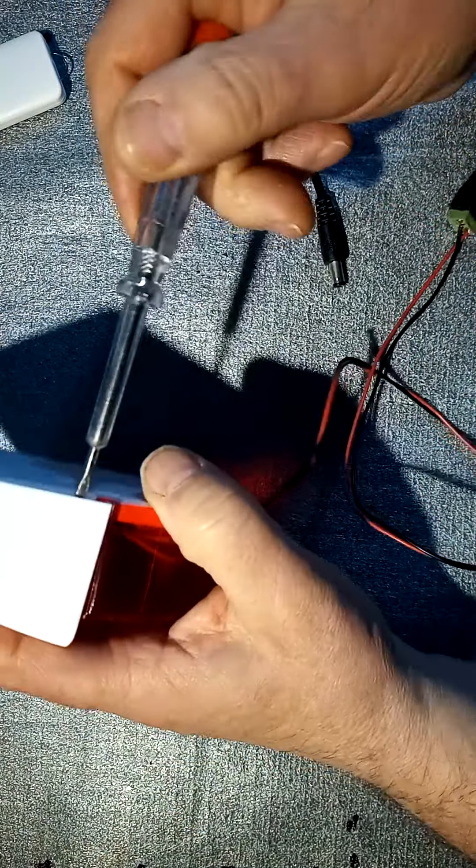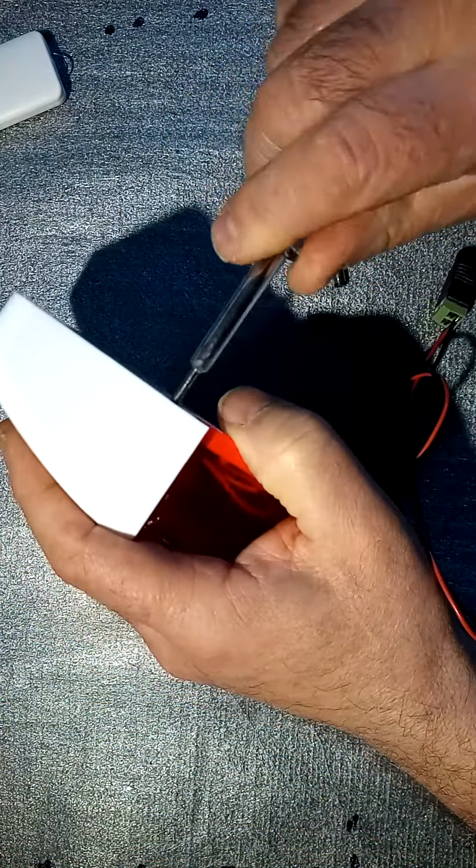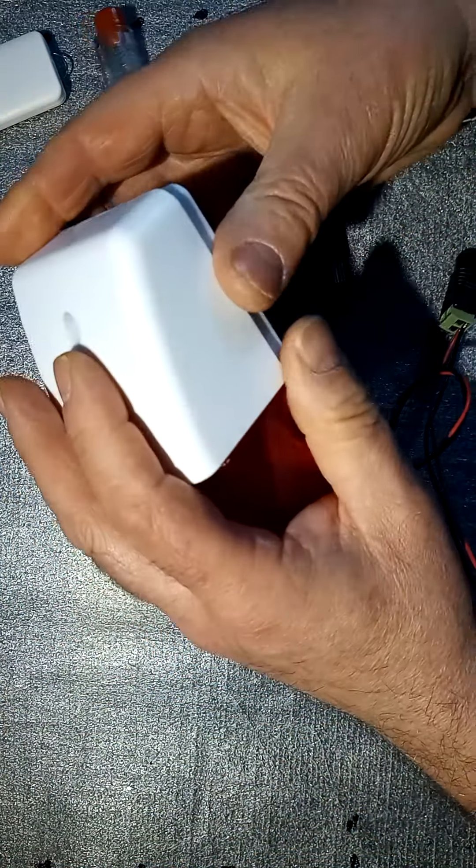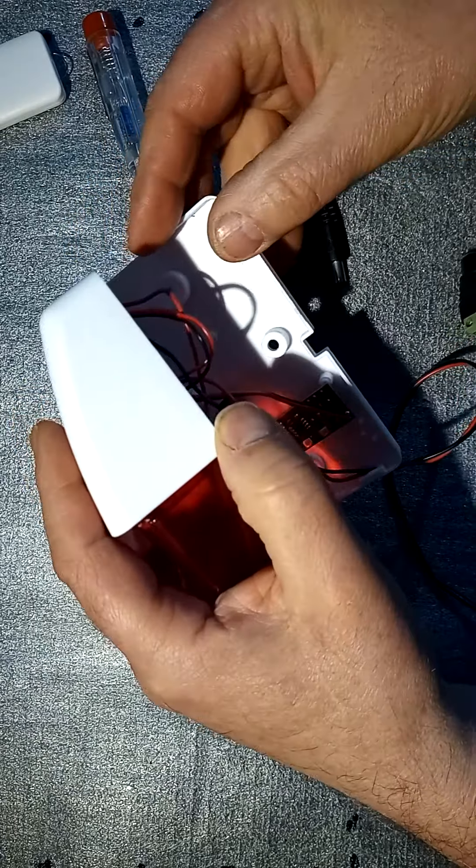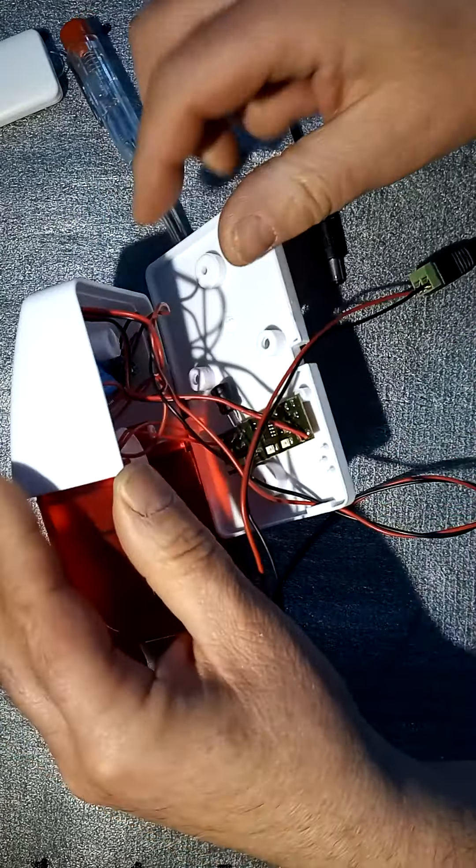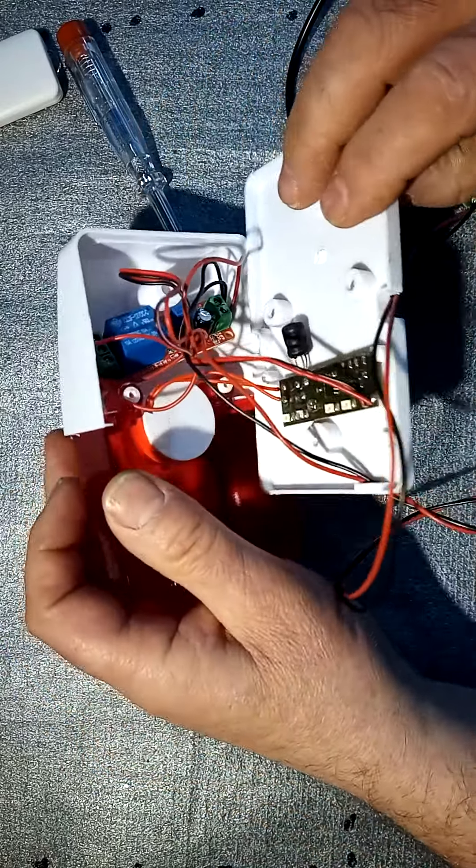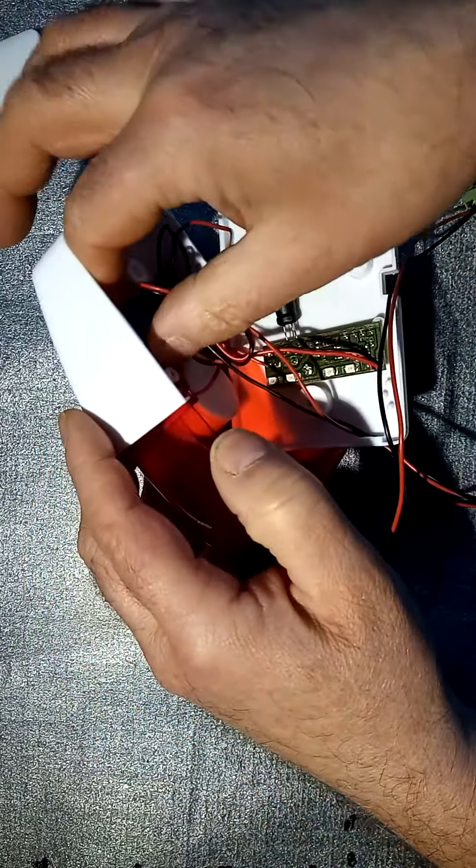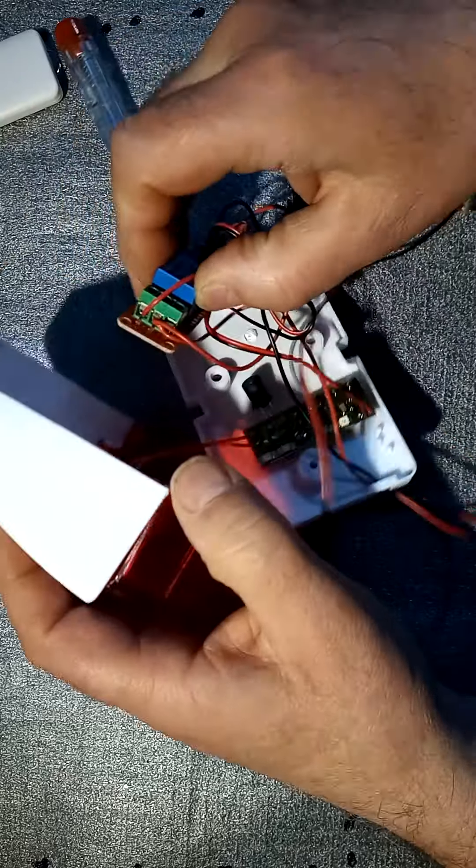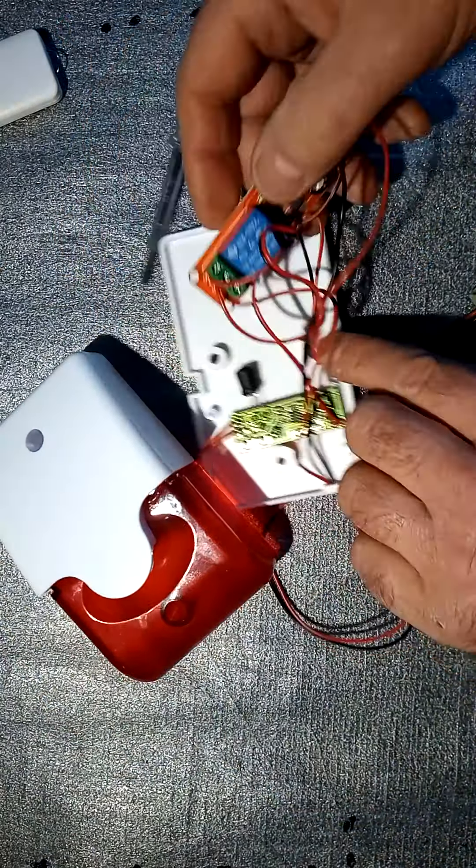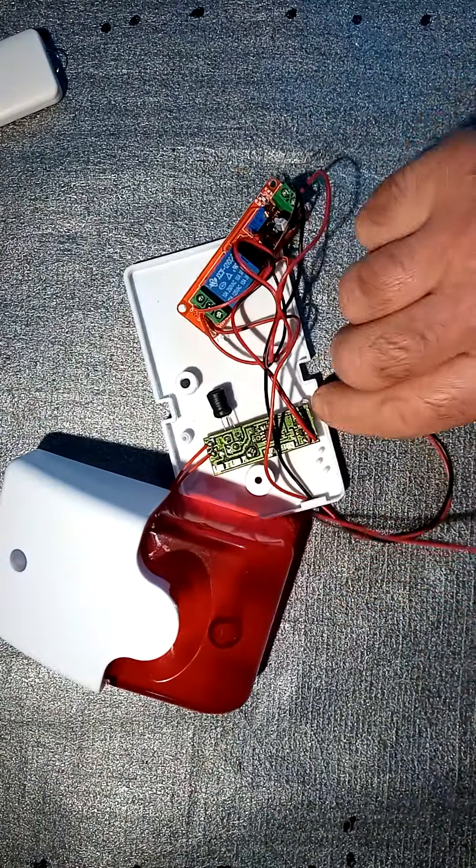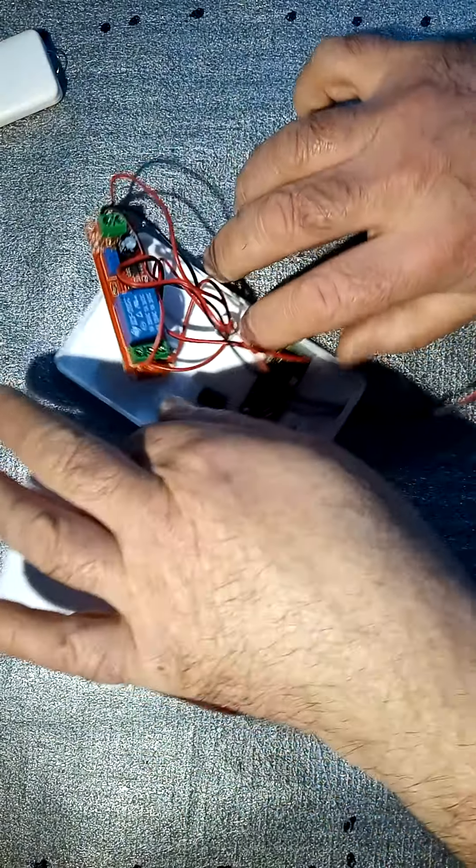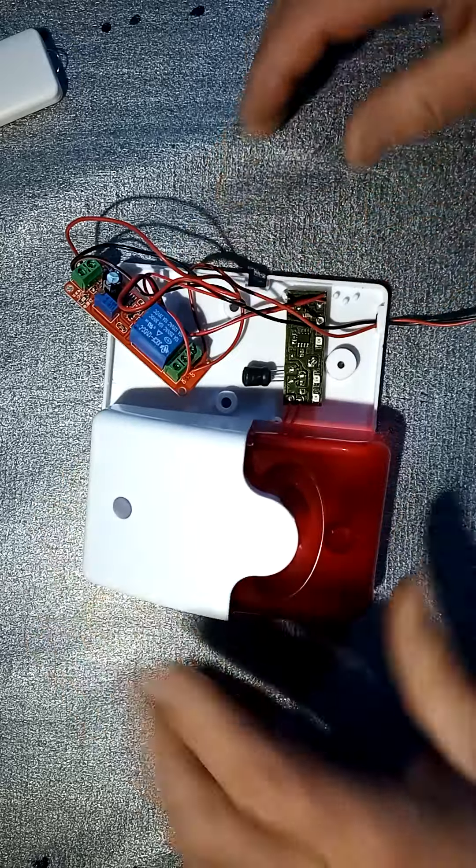I already unscrewed the screws so I just open it up like that. So you can basically see what I did. Let's take it out. There you go. Let's take a closer look at it.